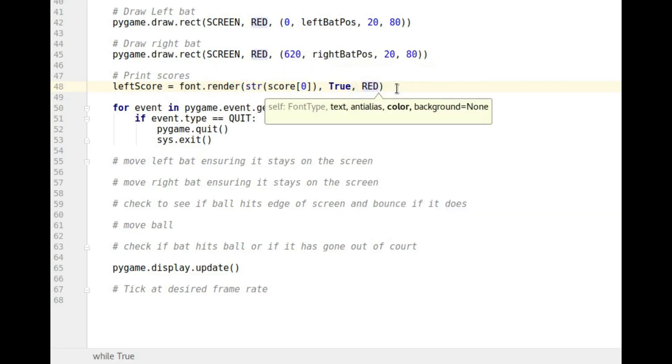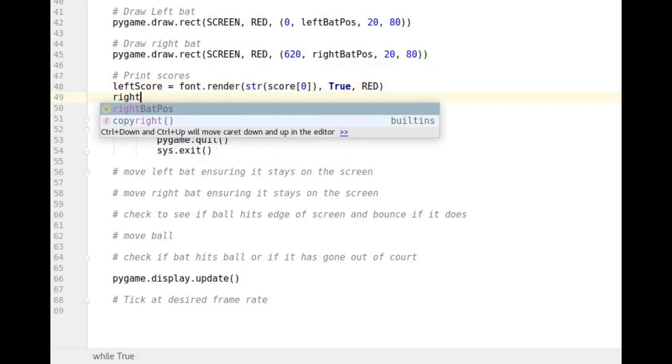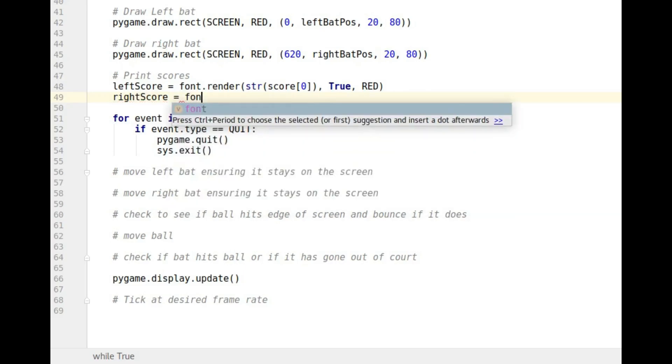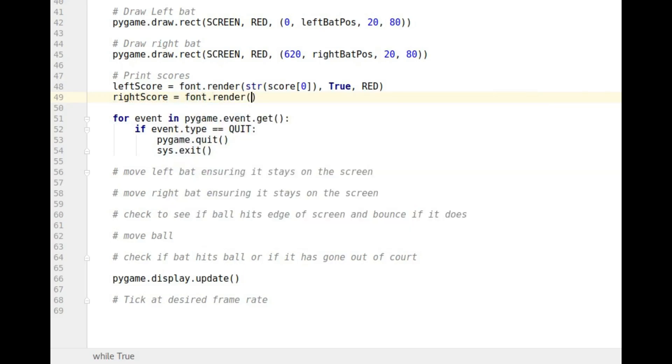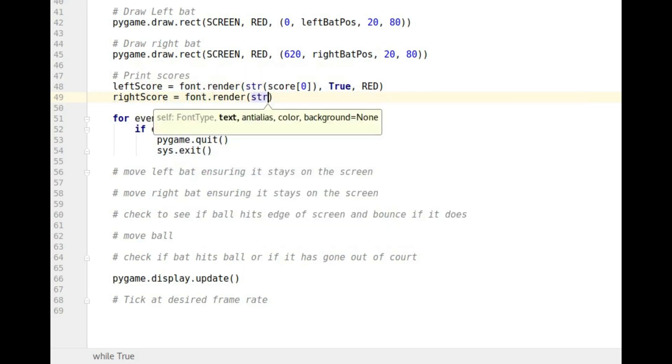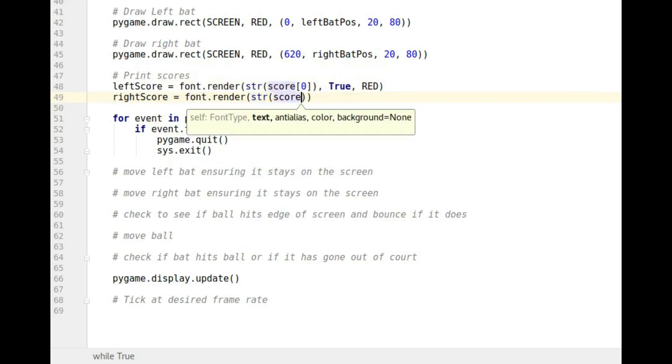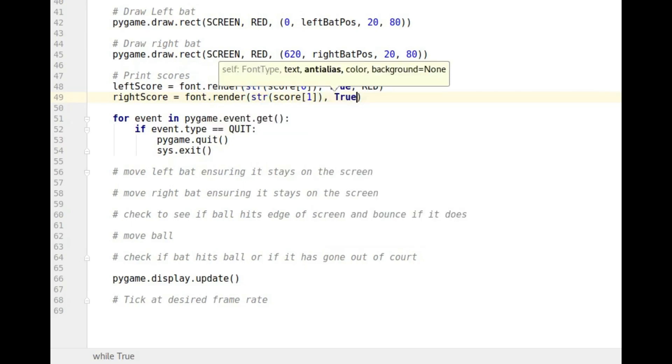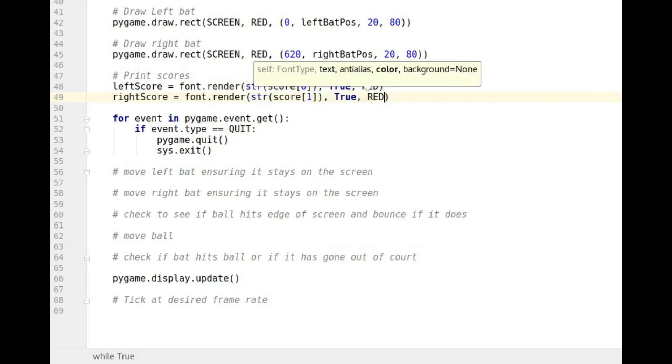The next thing I want to do is do the same thing but I want to make it for the right score. And it's going to be exactly the same. So font dot render. I want to make it a string. It's going to be score, position one this time. It's going to be true and it's going to be red.